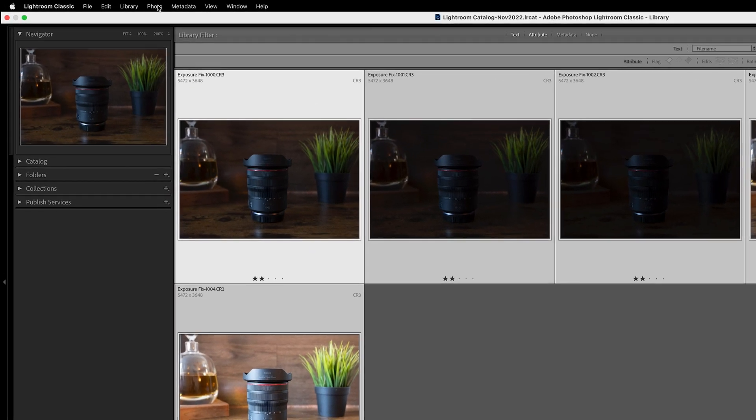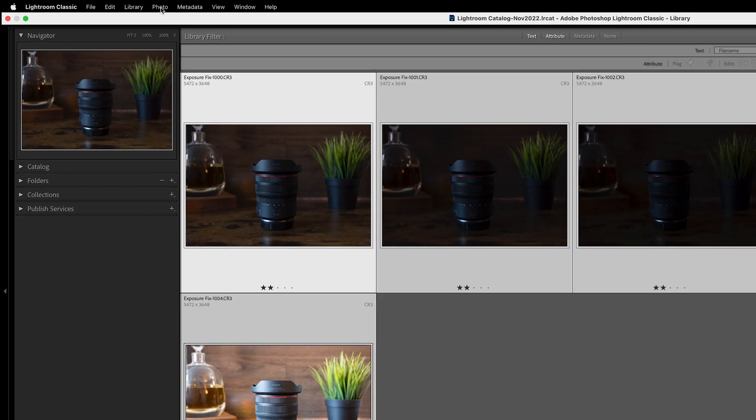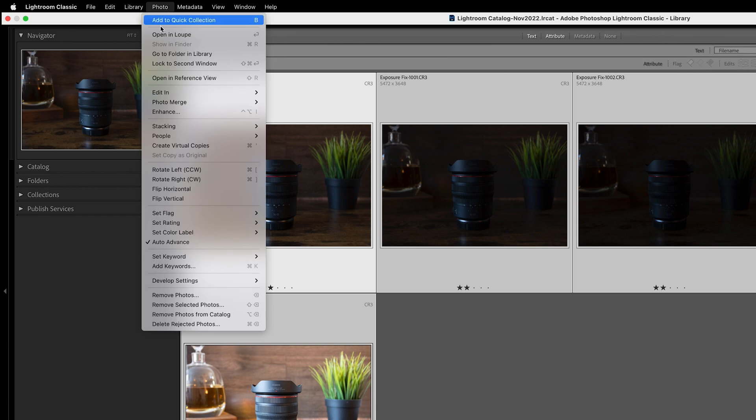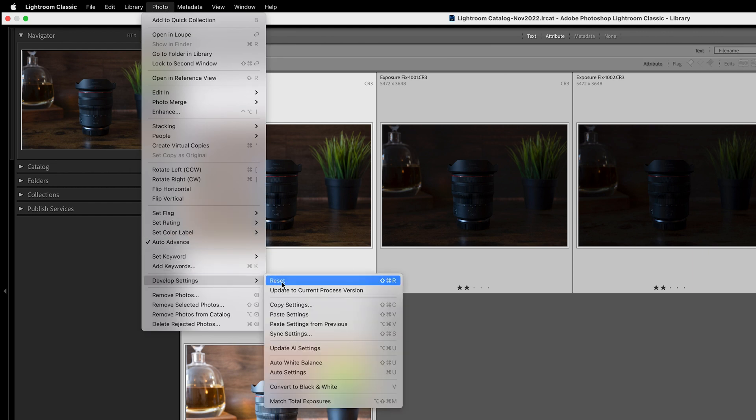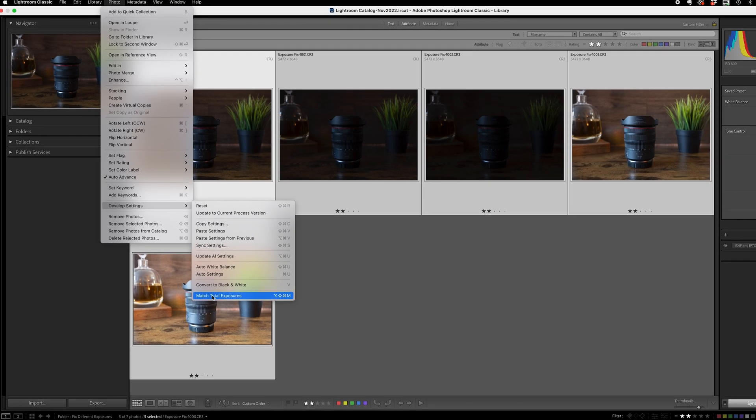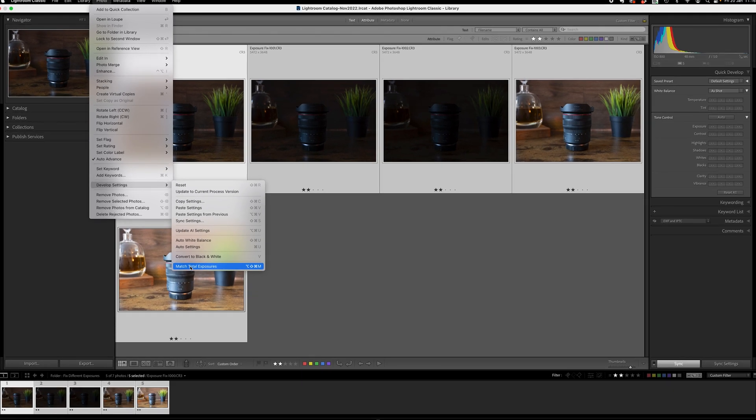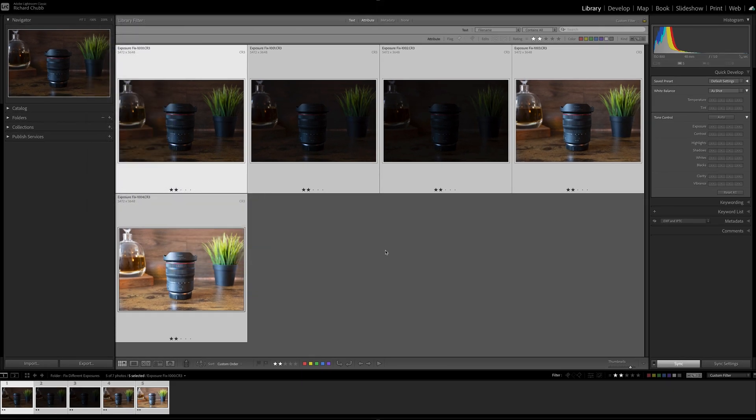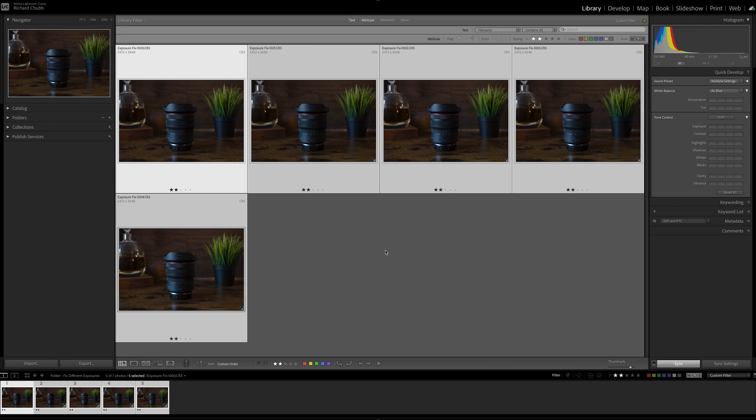Once that's done, we are still in the Library module. We are going to go into Photo, come down to Develop Settings, and down to the bottom Match Total Exposure. As soon as I click on this, keep an eye on all those photos because you will see them all become exposed pretty much identically. Three, two, one, click, bang! There we go. One, two, three, four, five photos, they are now all matched perfectly. And then you can carry on and do any edits that you'd want to do.